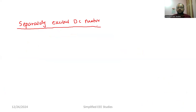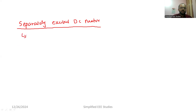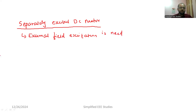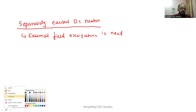We need a current carrying conductor and we require a magnetic field. Here, a separate magnetic circuit is required — a separate field excitation circuit is required. That means external field excitation is needed. That is a costly and cumbersome task to arrange the field excitation separately. Let us discuss briefly how it is going to operate.